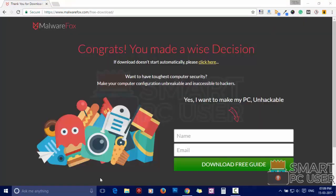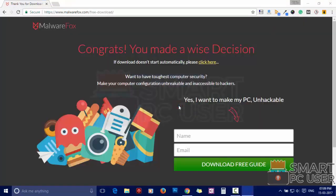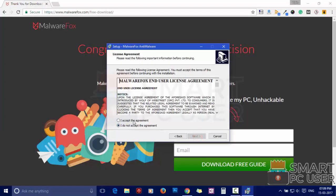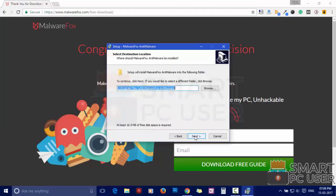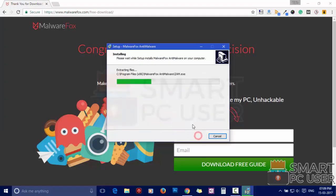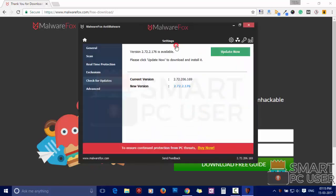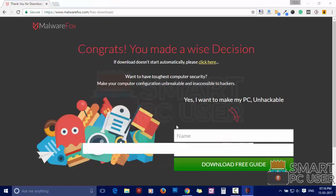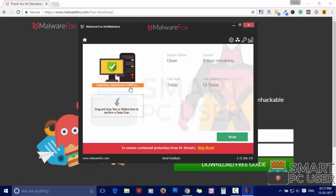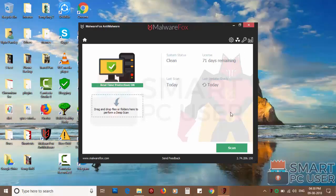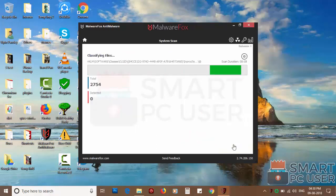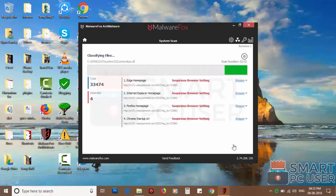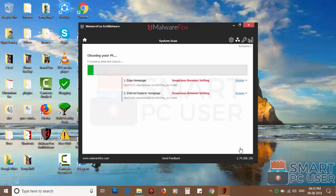Now install it. After the installation, it will update and load recent signatures. Now press the scan button, it will scan your PC for potential threats. Once the scan is completed, click on next to clean your PC.